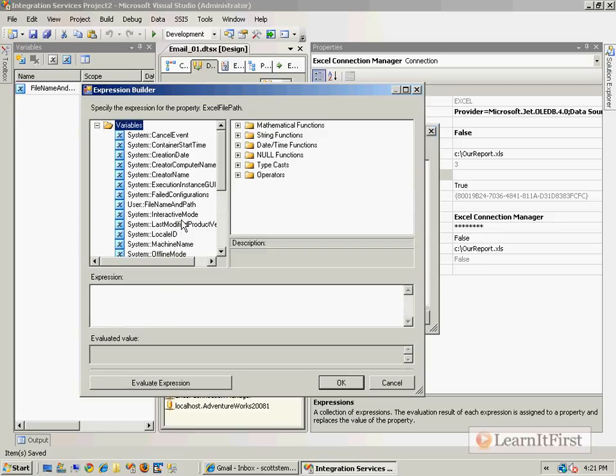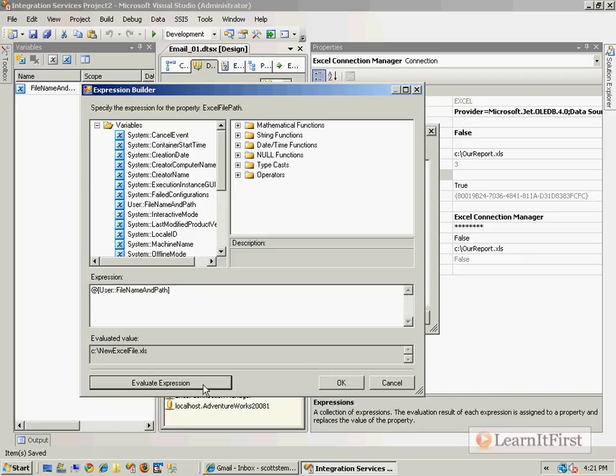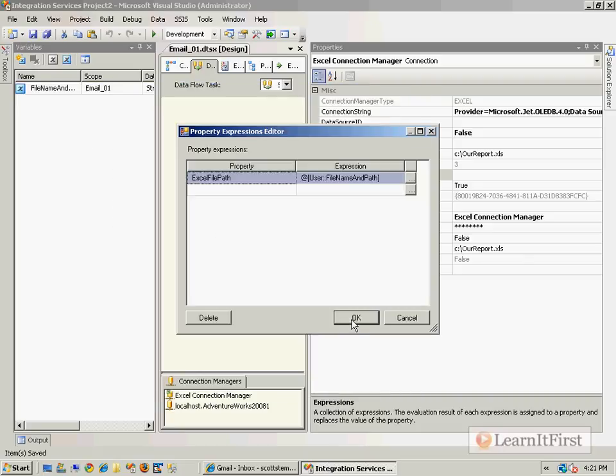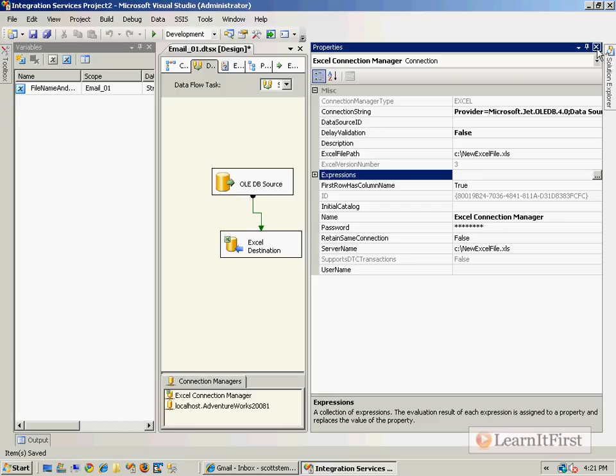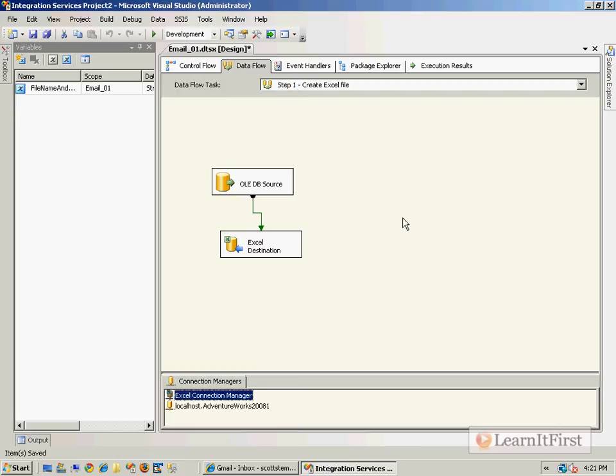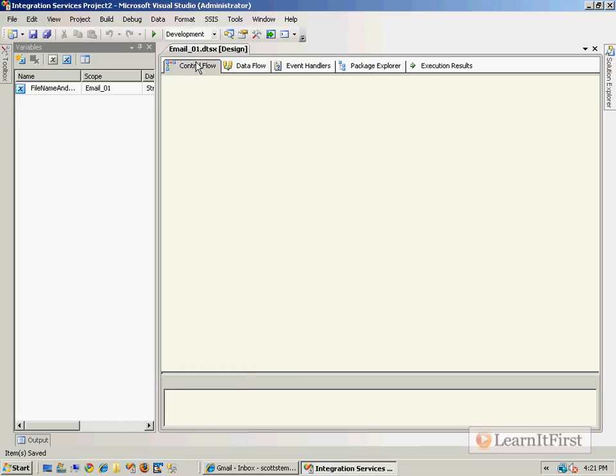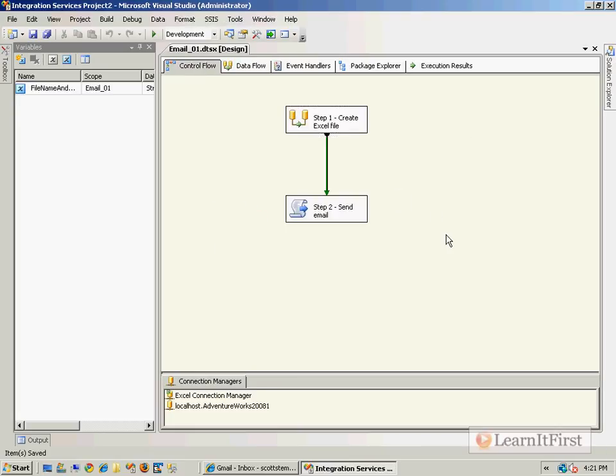So you go to your expression, grab your variable, bring it down there, make sure it comes up right, say okay. Okay, you're cool.